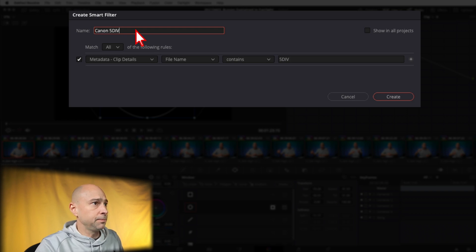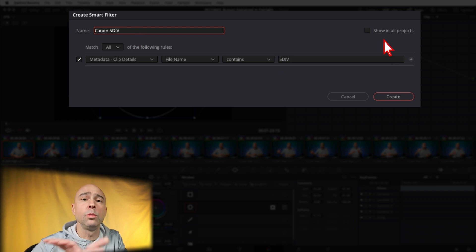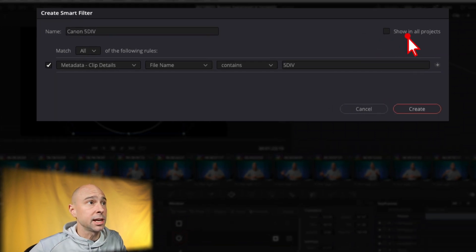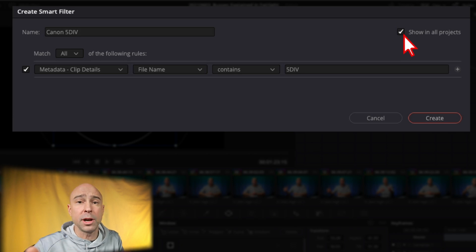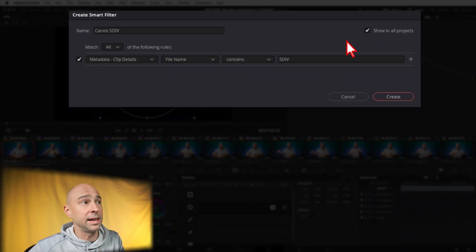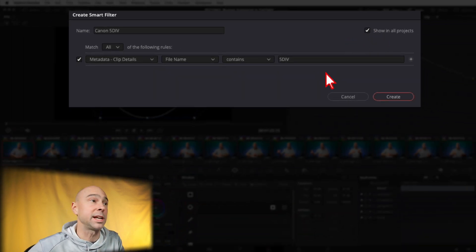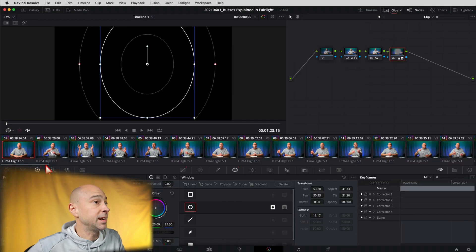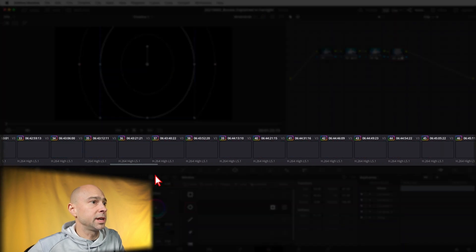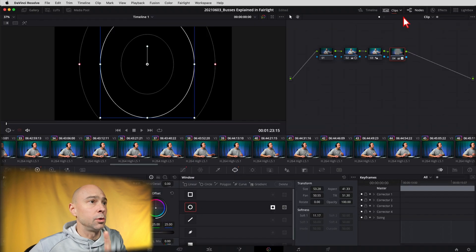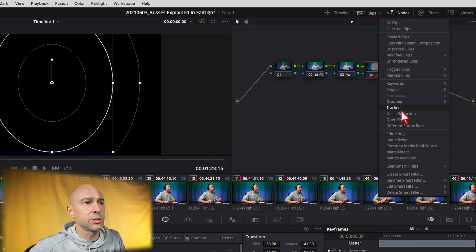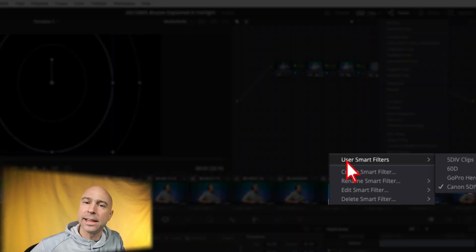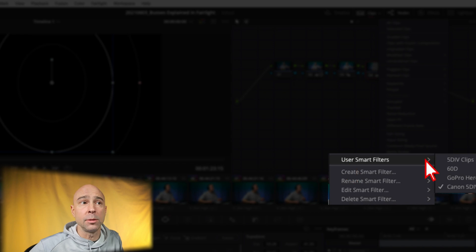You can name your smart filter up here — I'll call this one 'Canon 5D Mark 4.' Here's a great tip: click 'Show in All Projects' so this smart filter appears every time you're on the color page, without having to remake it for every project. I do that with all my smart filters. Once you're set, click 'Create,' and now you can see the panel is sorted showing only the clips from my 5D Mark 4.